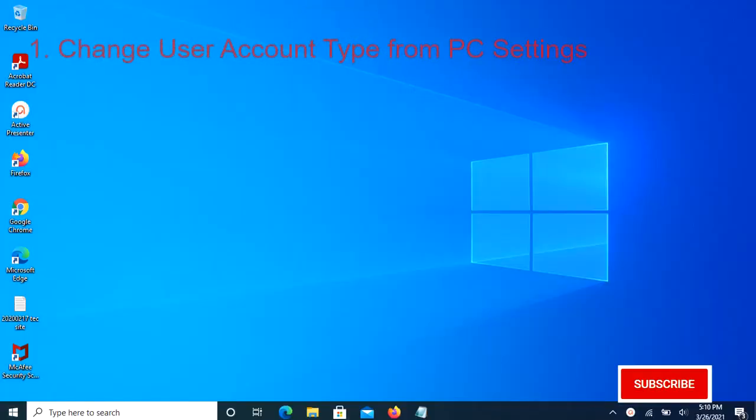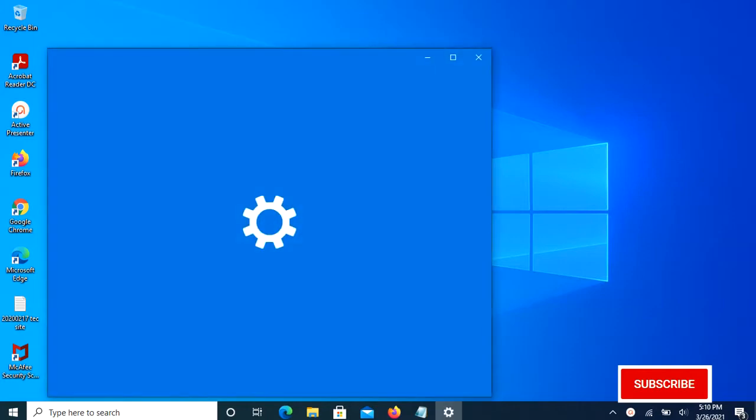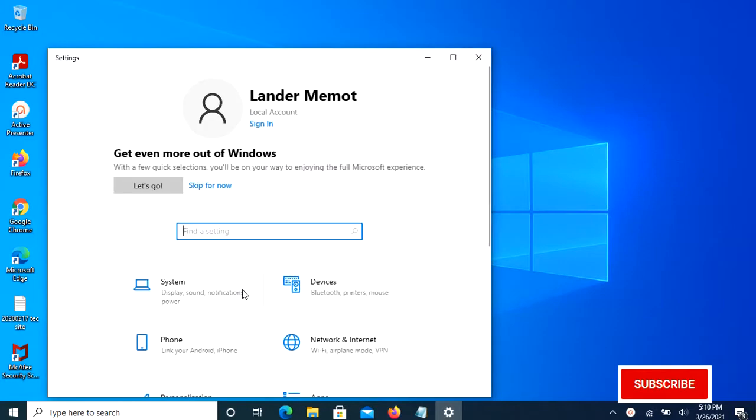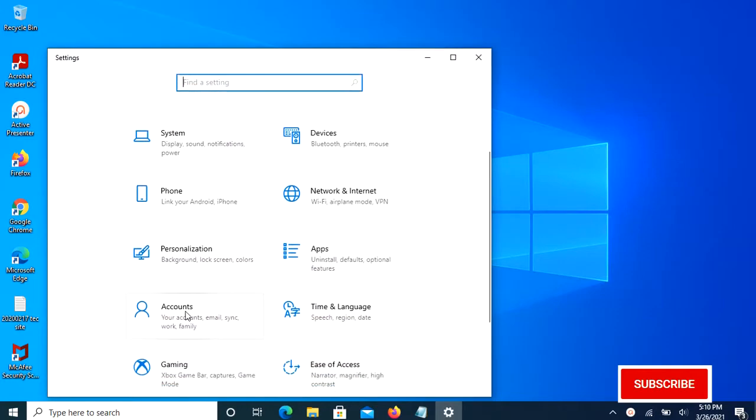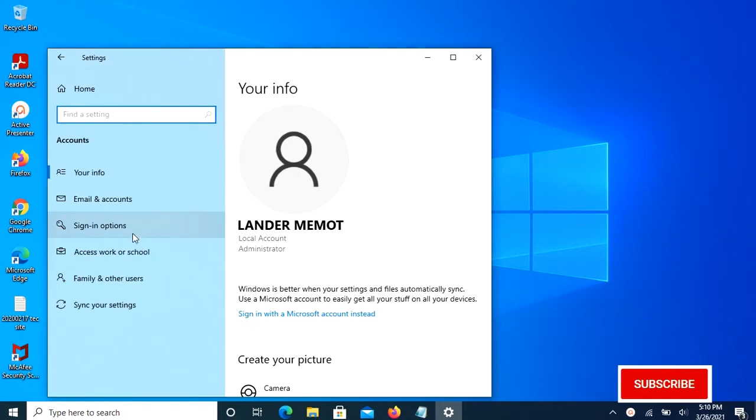Method 1: Using PC settings to change user account type. Press the Windows key plus I keyboard shortcut to open the Settings app, then click Accounts.